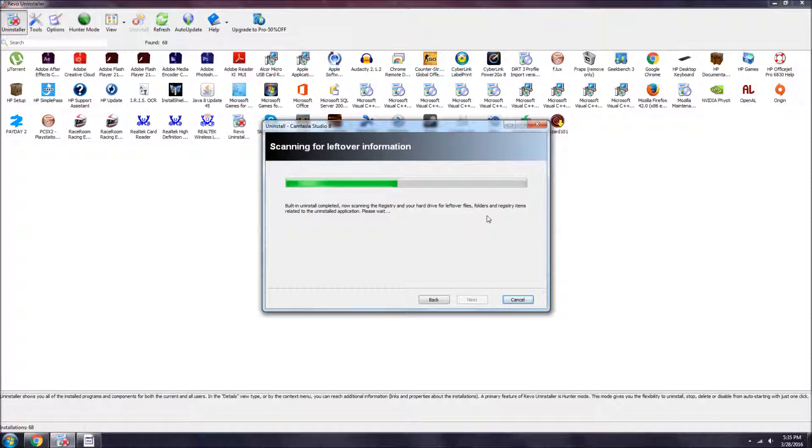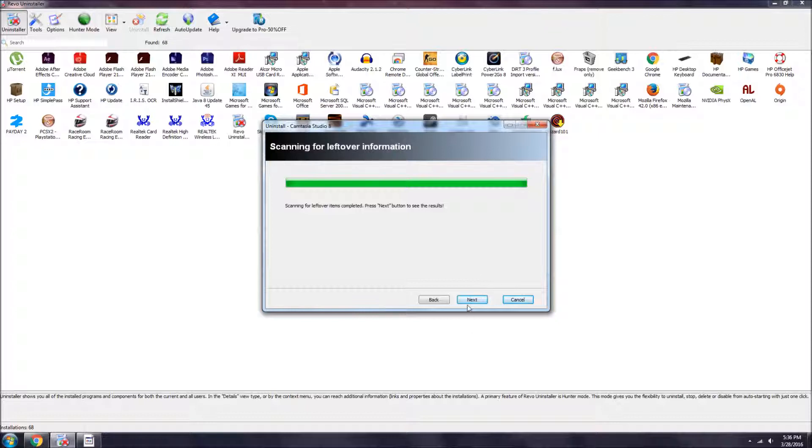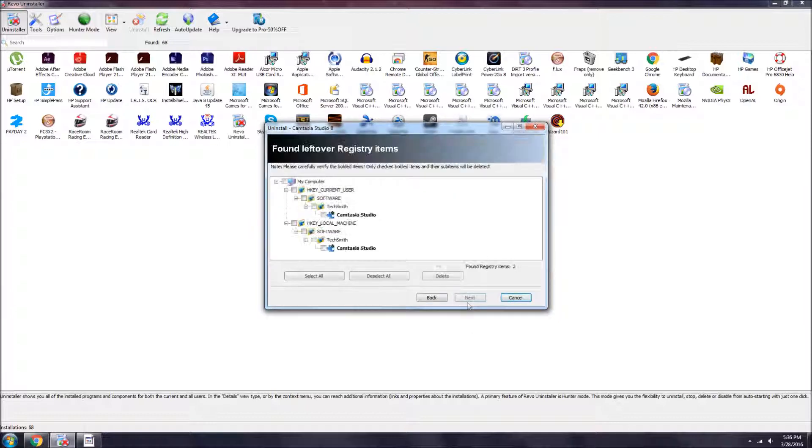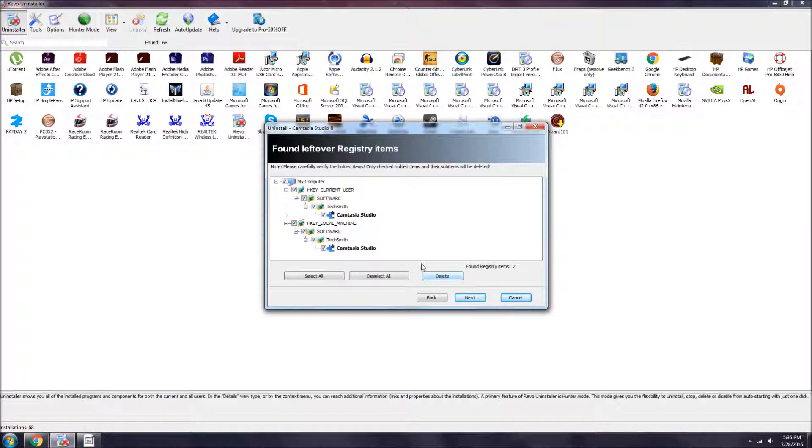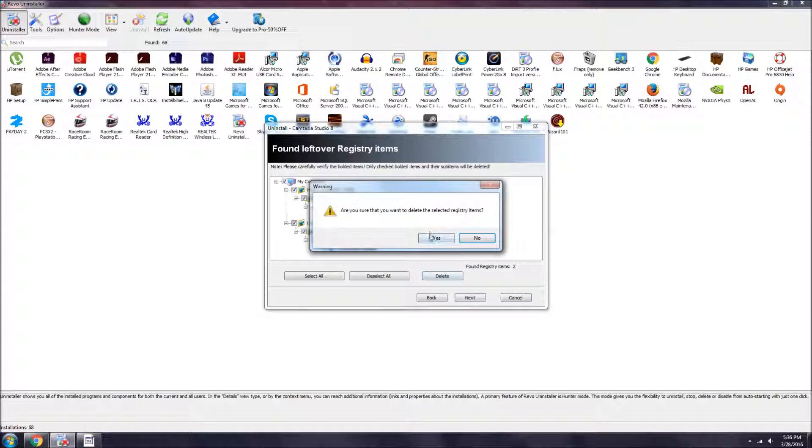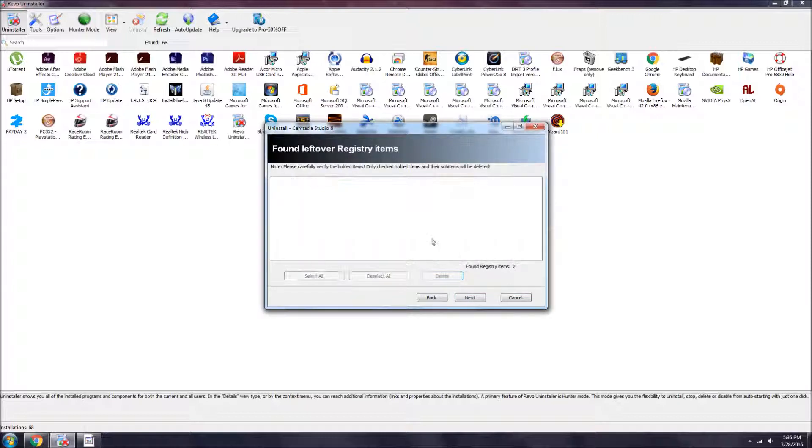As you can see, it's now done. We're gonna press next again. Look at all of this - the uninstaller didn't delete everything. We're just gonna select my computer because it's not gonna delete all the stuff on your computer, just the leftovers. You press delete, yes.